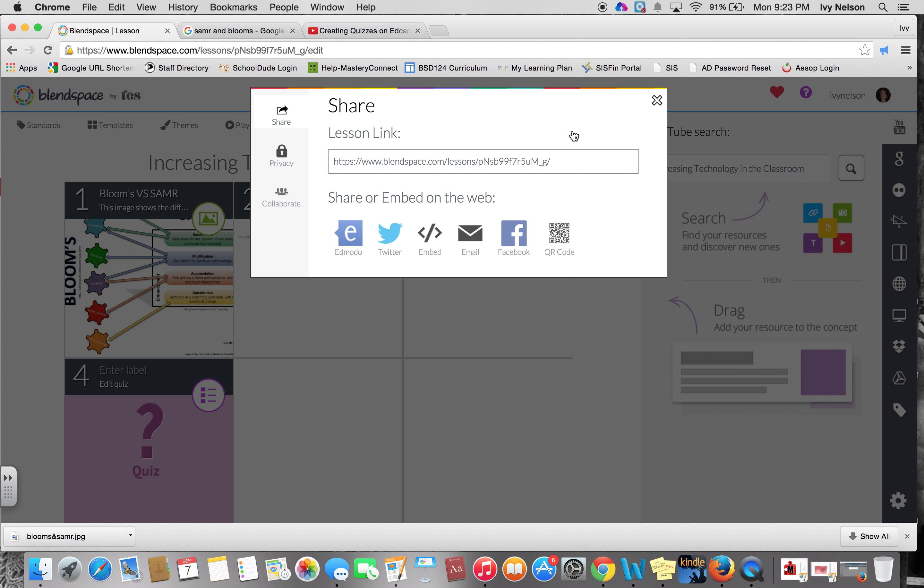How do you share it? You can have a link so students could email you a link, you could email a link to students, you could post a link on your website, or you can embed through here. You can embed on Twitter, use this embed code on your website, email it, Facebook, or even do a QR code.